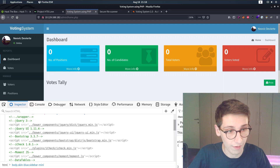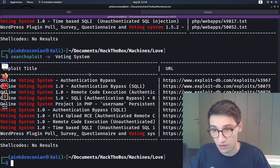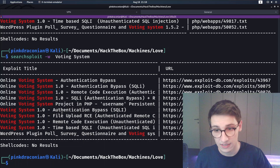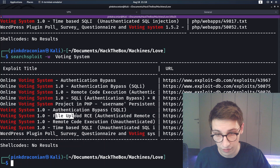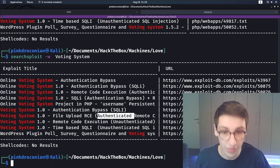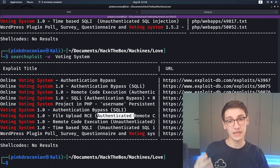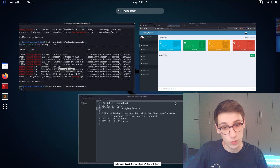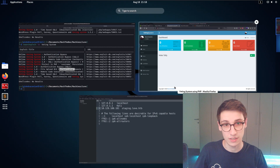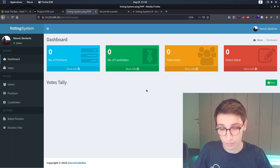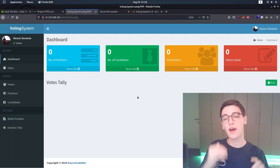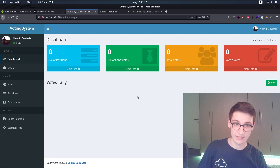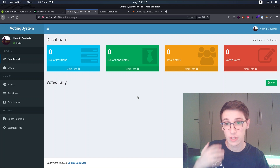When we refresh the page, it validates our session and gives us access to the admin dashboard. We now have admin access. Continuing to look at searchsploit, we see there's also a file upload RCE - an authenticated RCE, meaning you need to be authenticated first, which we are. However, this authentication bypass was actually an unintentional step - there is an intended way to get here.